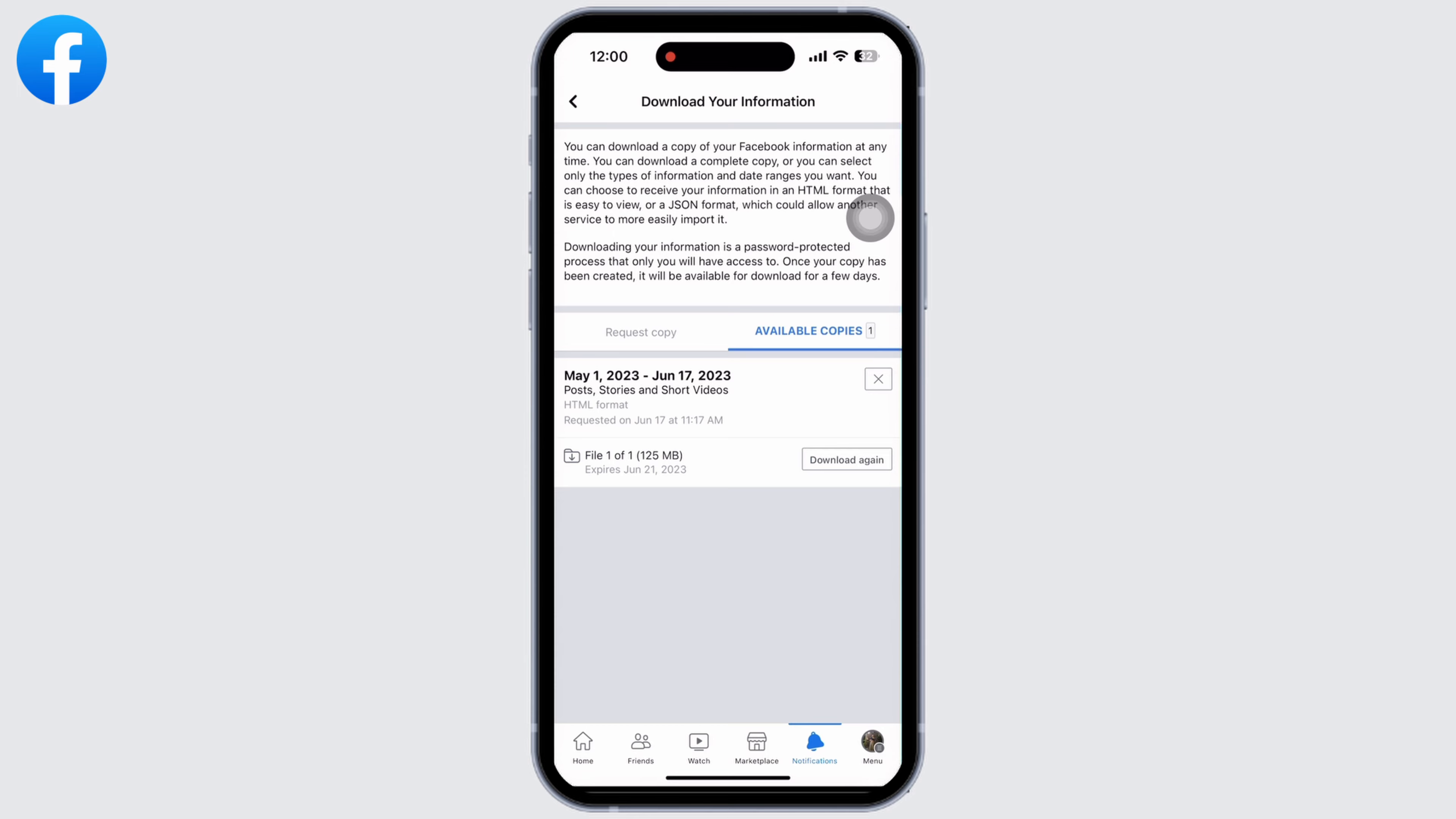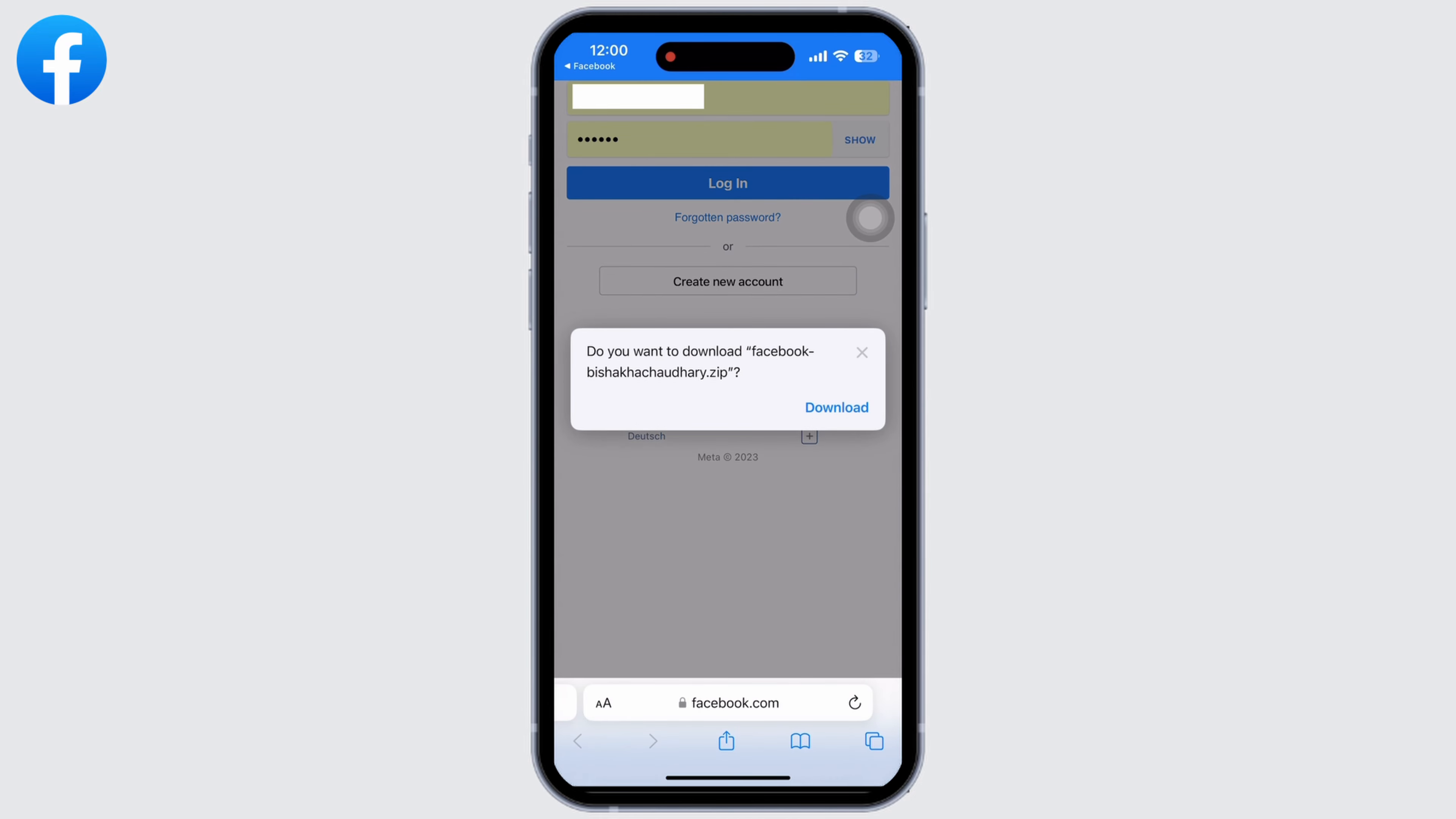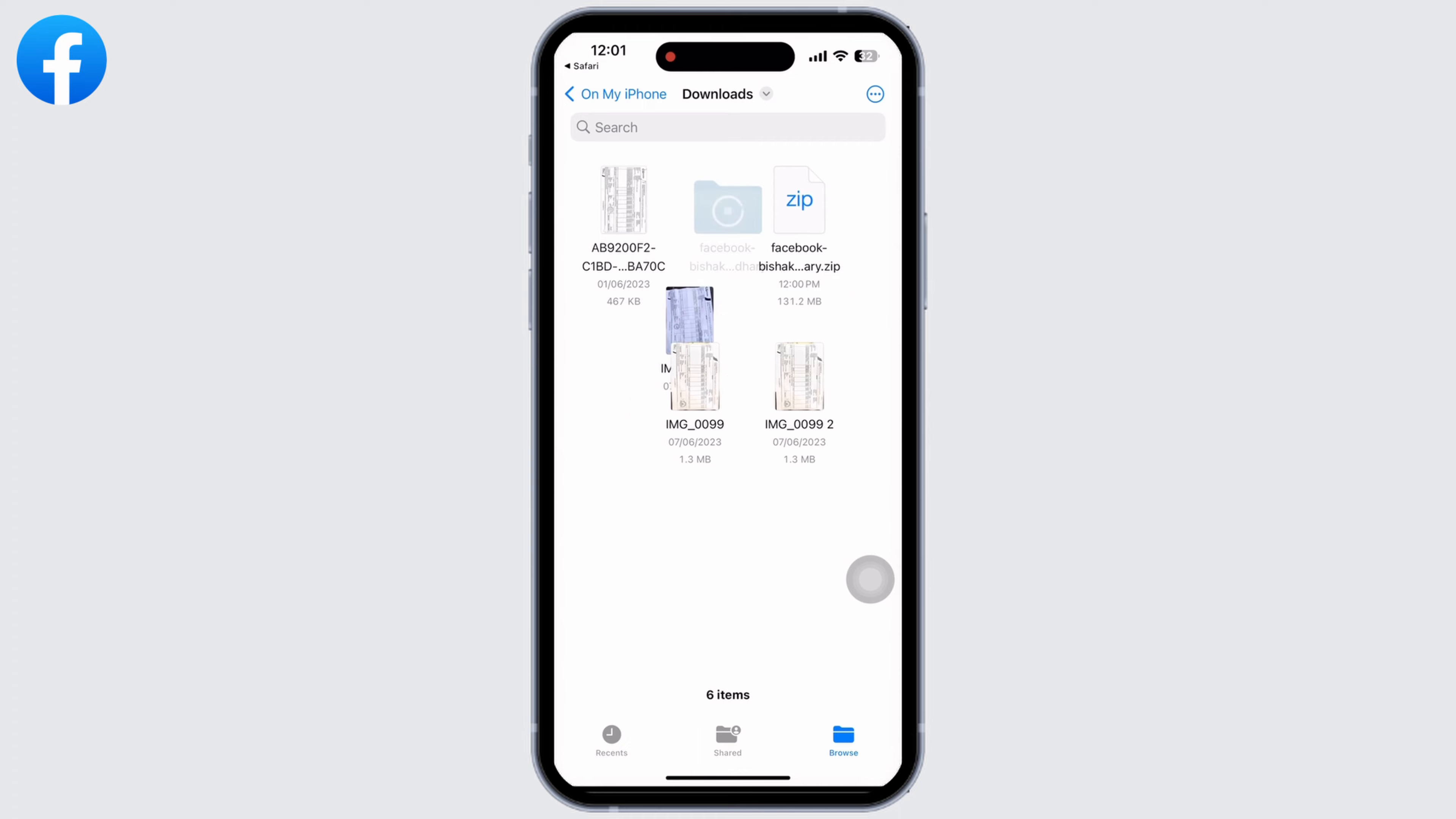You will be led to the Facebook browser. Enter your login details here, and in the pop-up that appears, click on download. Your download will start shortly. Now click on the download button in the search bar and then click on downloads. You can see my files are ready to be viewed.